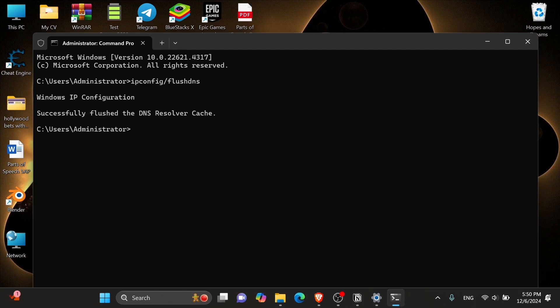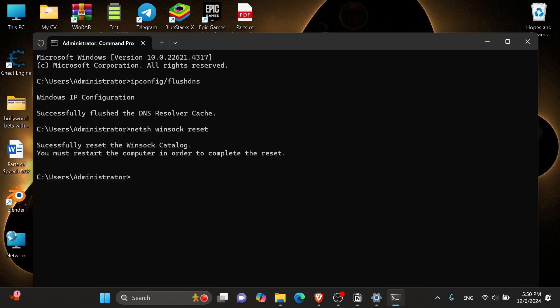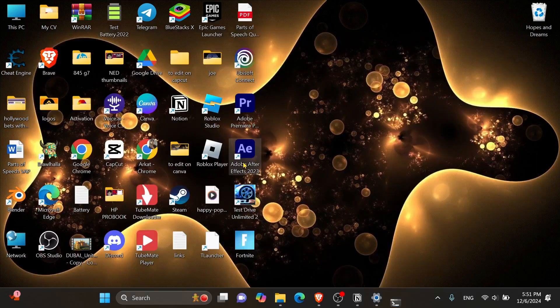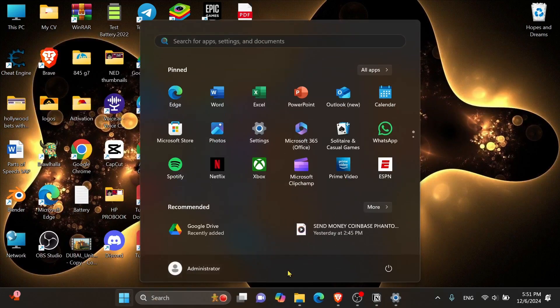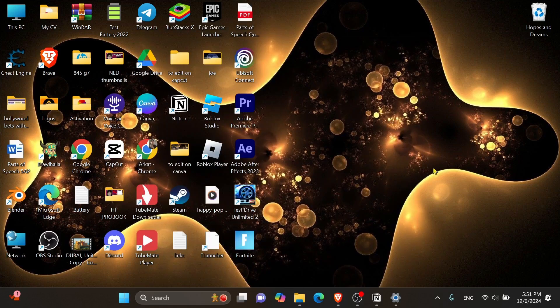Then for the next code, you want to type in netsh space winsock space reset, and then press enter. And as you can see here, it says that you must restart the computer in order to complete the reset. So before that, you want to type in exit and then press enter to close the command prompt window. And now click onto the window icon, and then the power button, and click onto restart in order to complete the reset.